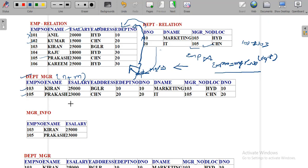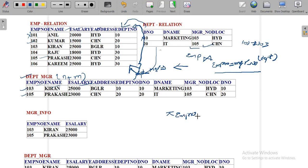From these tuples, I need to get employee number, employee name, and employee salary. So I have to write a project operation: project employee number, employee name, employee salary from the new resulting relation table named DEPT_managers. I am storing the result of this project query into a new relation.